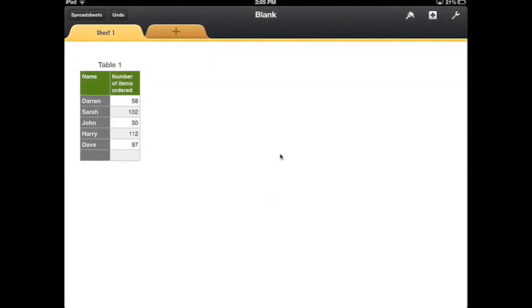When you're working with numbers on the iPad, it's very easy for you to add other types of content into your spreadsheet.